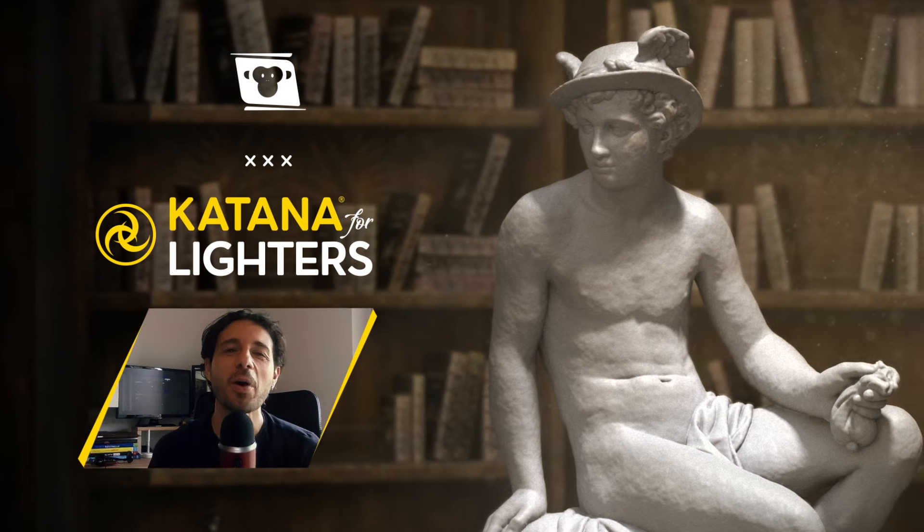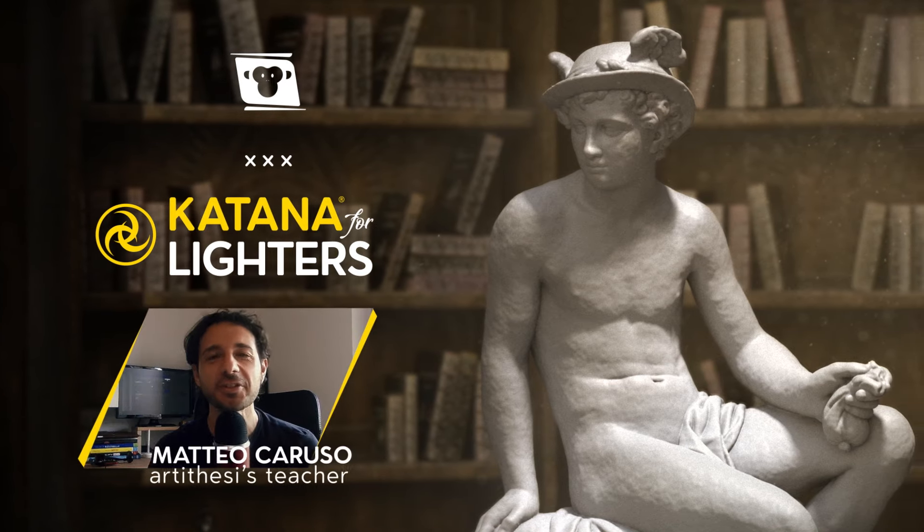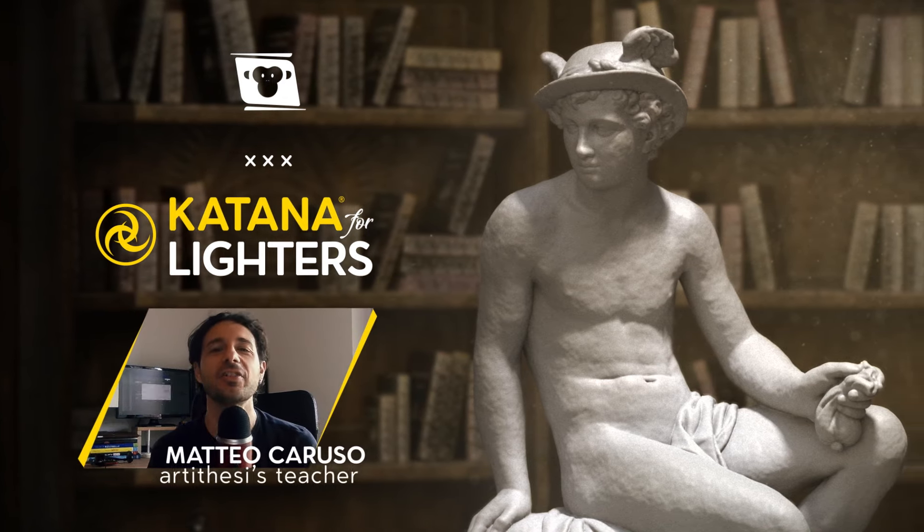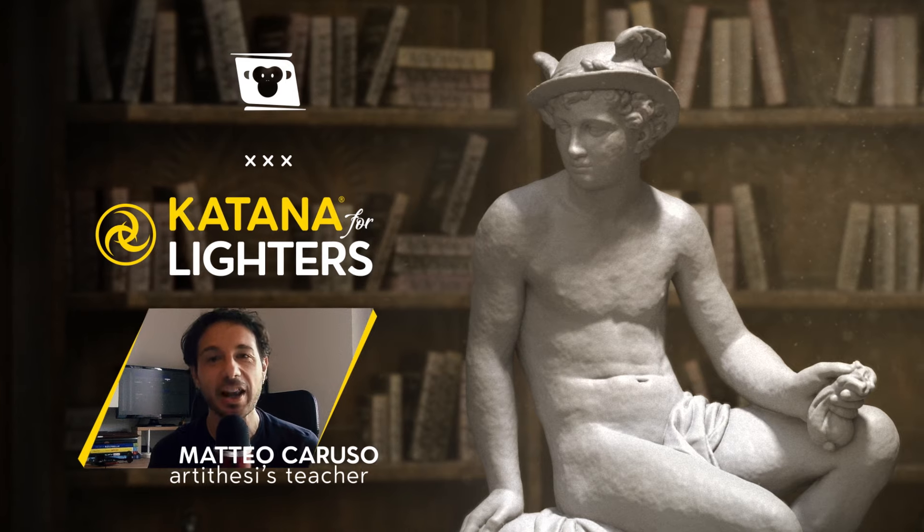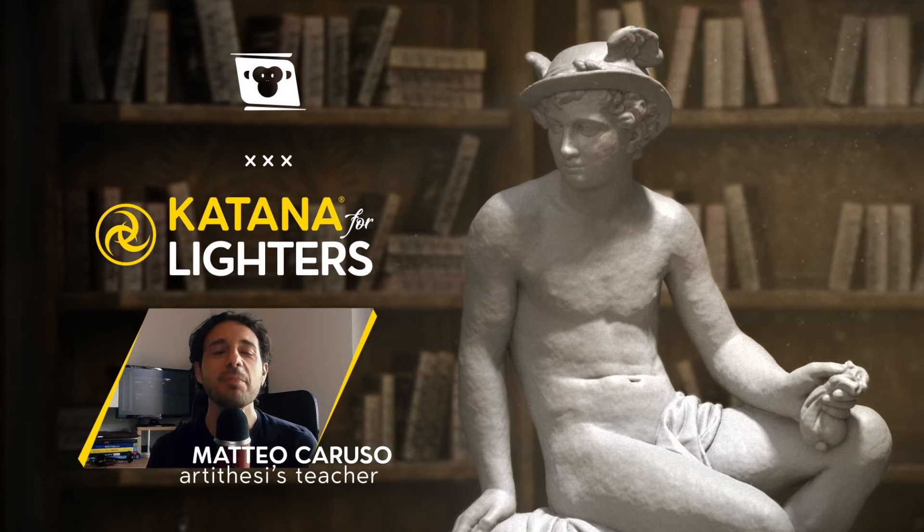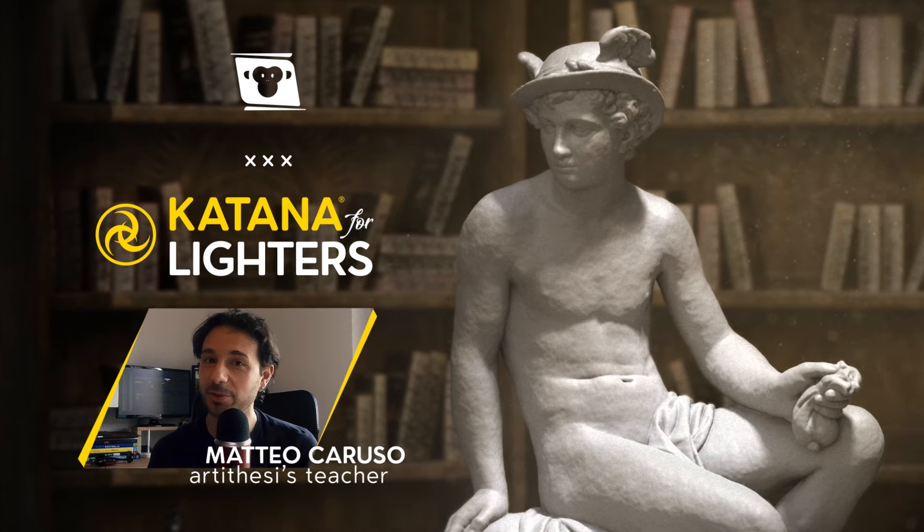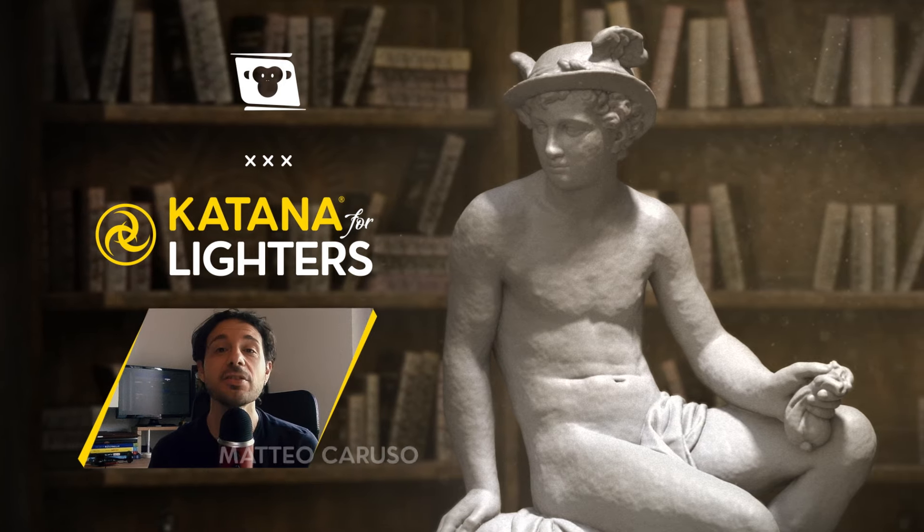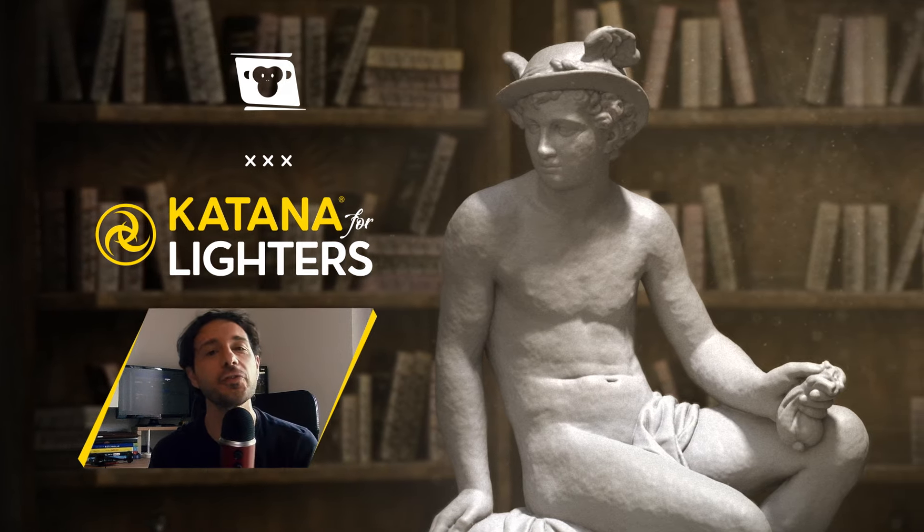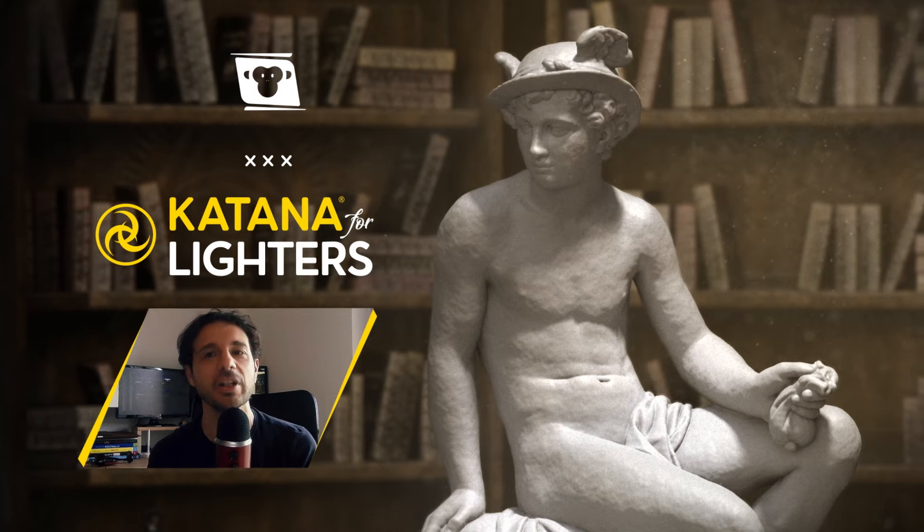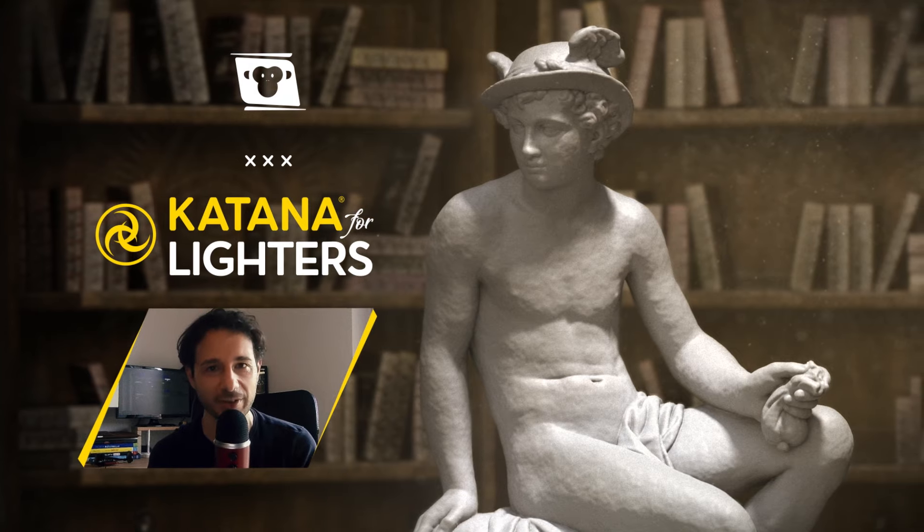Hi guys and welcome to my first course on Katana for Lighters. My name is Matteo Caruso and I'm a senior lighter for feature animation and TV series.